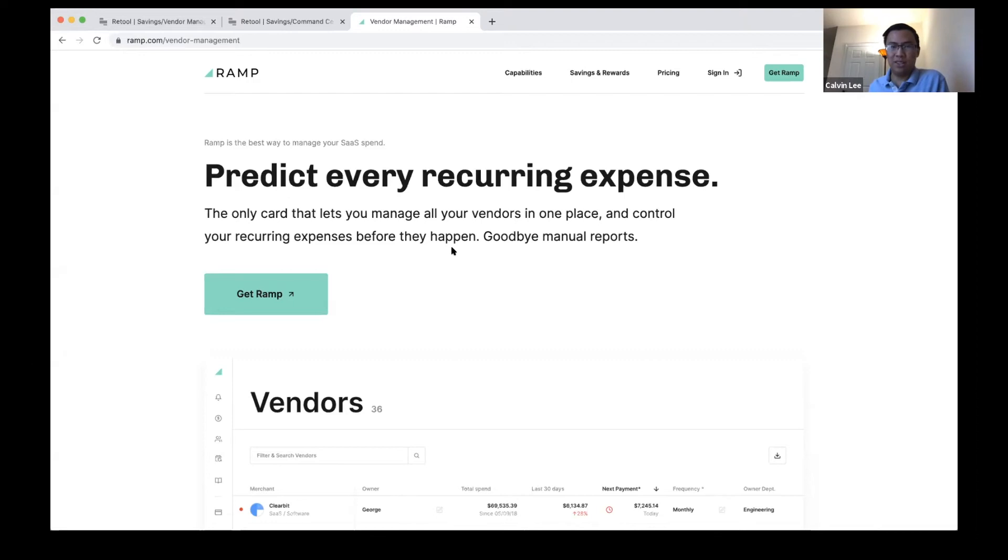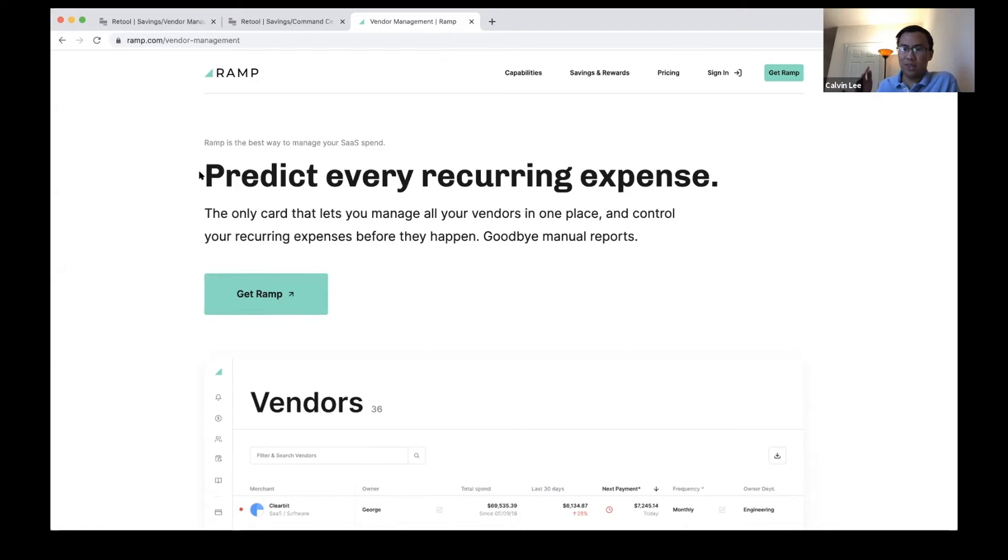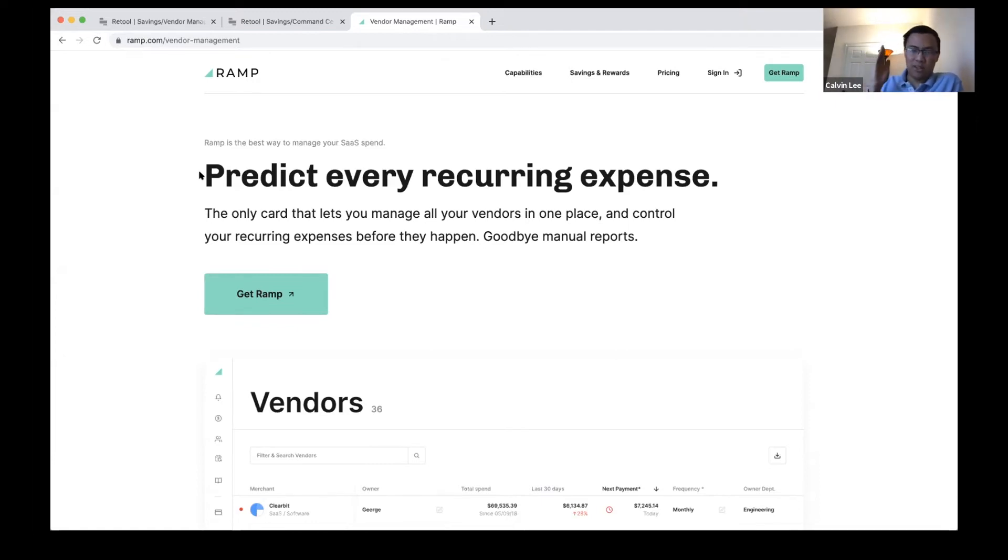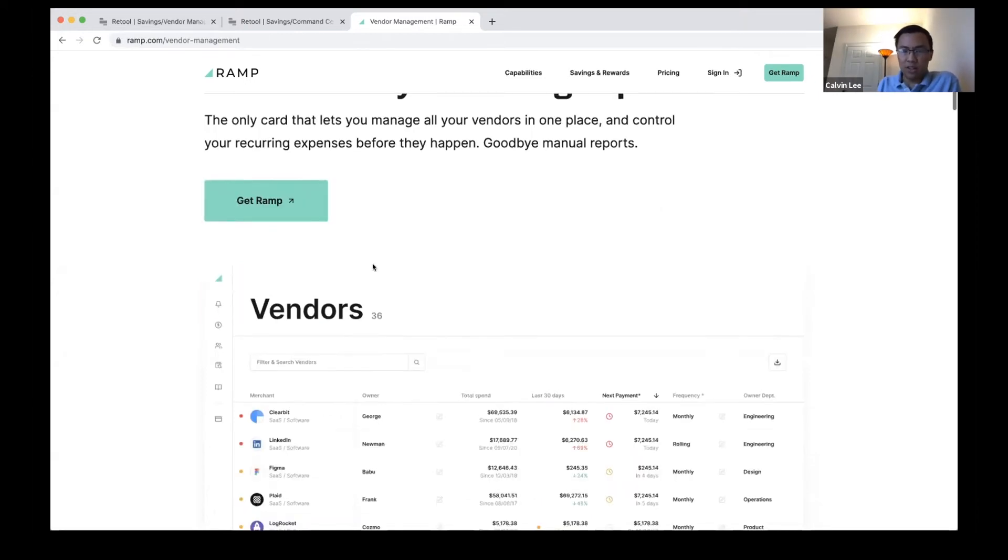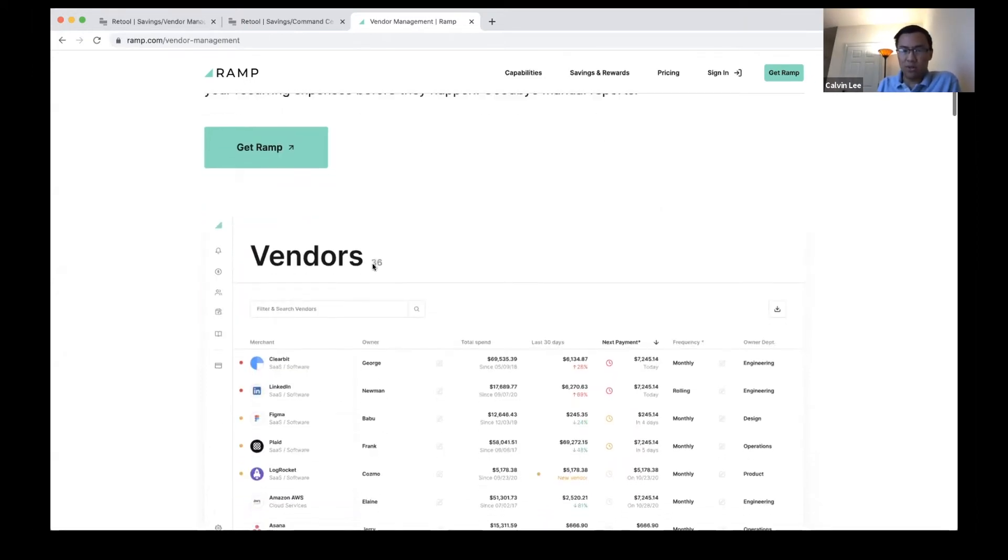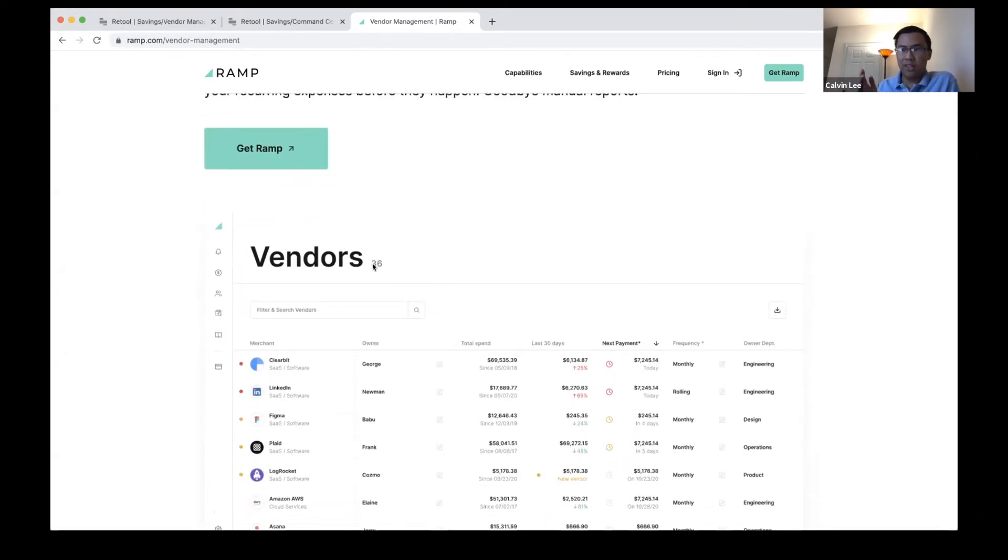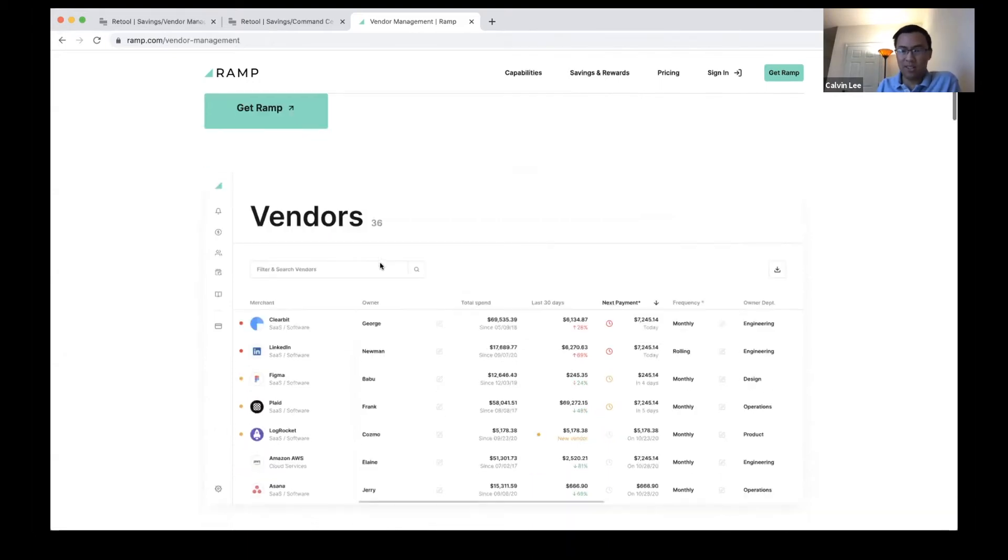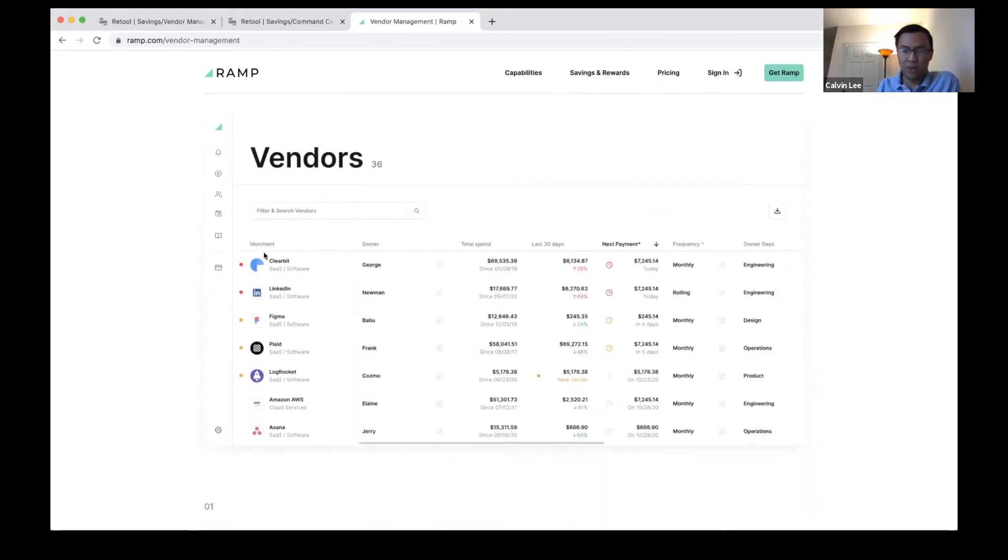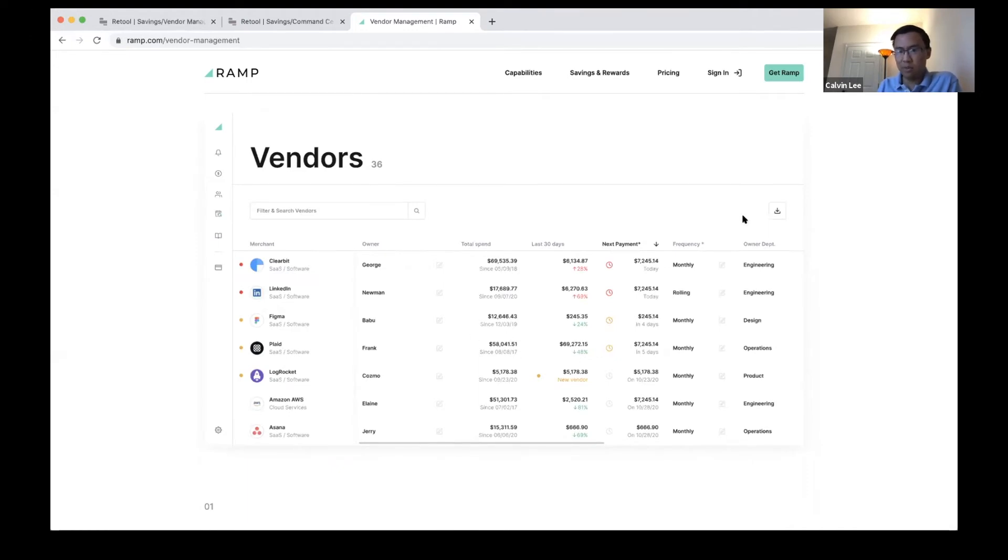The thing we were trying to build, which we've since launched, is our vendor management tool. This gives you some ability to see into the future because Ramp can understand that you have recurring expenses and look ahead. If you're a company, it's pretty valuable to see all of your expenses in one place, all the vendors that you're paying, and what's even better is this ability to know who owns it, what's going on, and when the next payment is going to be.